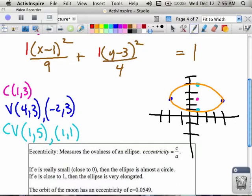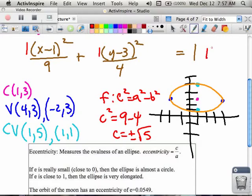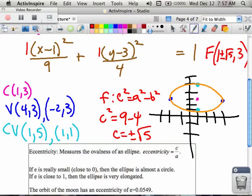I have one thing left to do: find my foci. I use the foci formula, which says c squared equals a squared minus b squared. In this case, that means I have 9 minus 4 for my c squared — so c is plus or minus the square root of 5. If I'm writing down the coordinates, I go from my center of course. My foci coordinates are going to be square root of 5 units left and right from my center, so I write it as (1 plus or minus square root of 5, 3). That's a little bit more than 2 units left and right from my center.